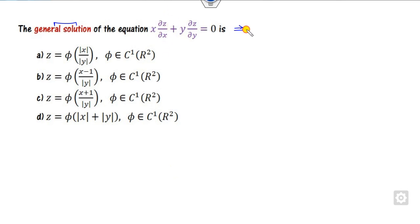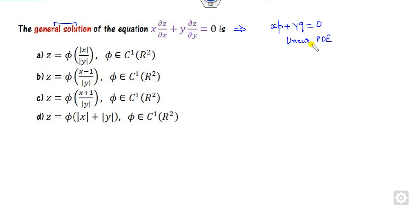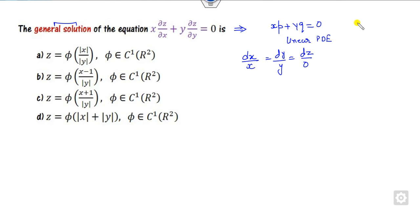For the first question, this is nothing but a linear partial differential equation of the form xp + yq = r. Whenever this form appears, the auxiliary equations are dx/x = dy/y = dz/0. You have to compare this with the standard form Pp + Qq = R and solve the resulting equations.